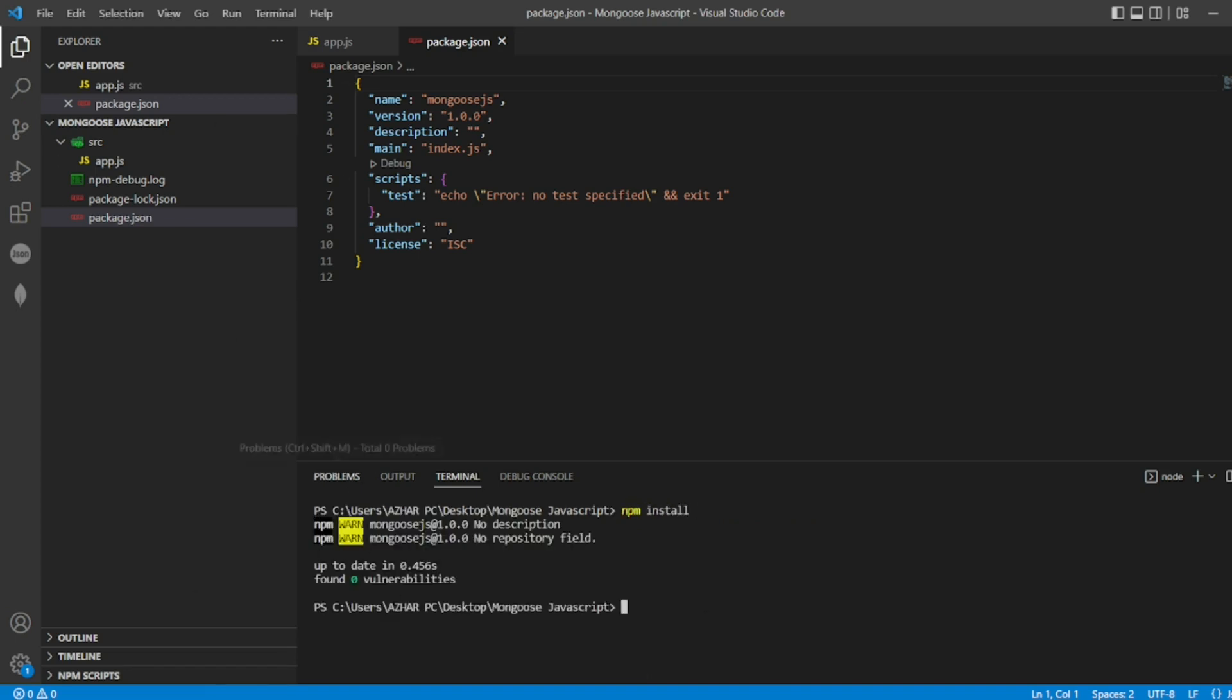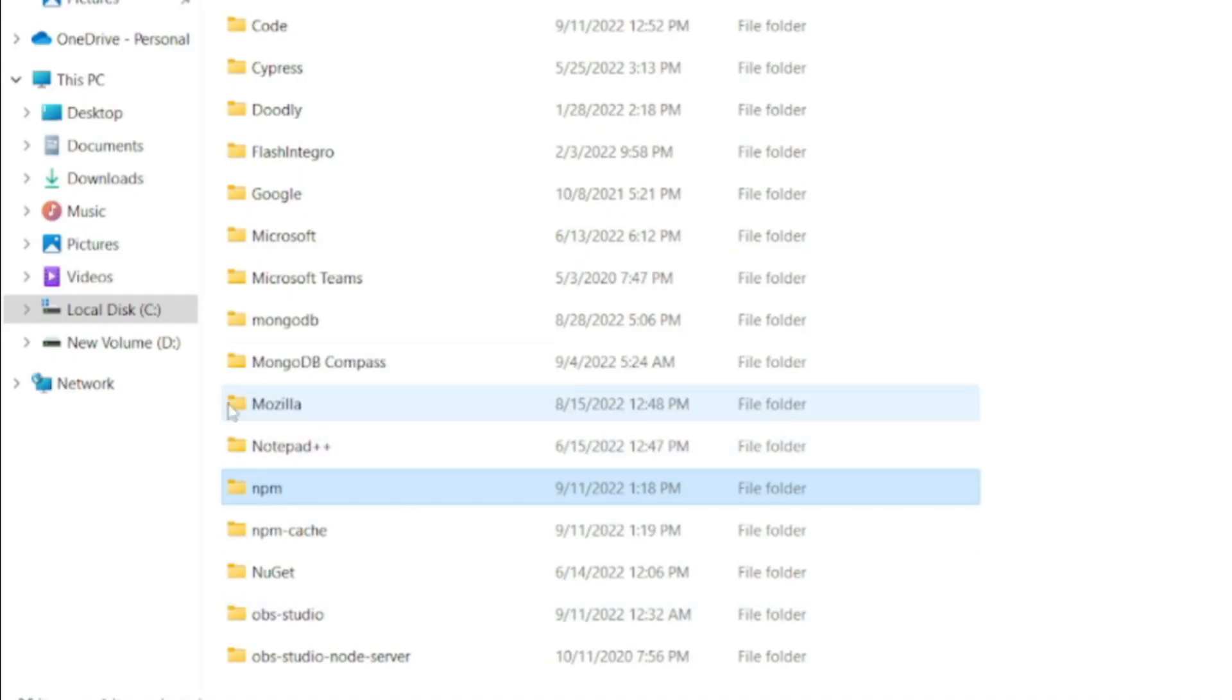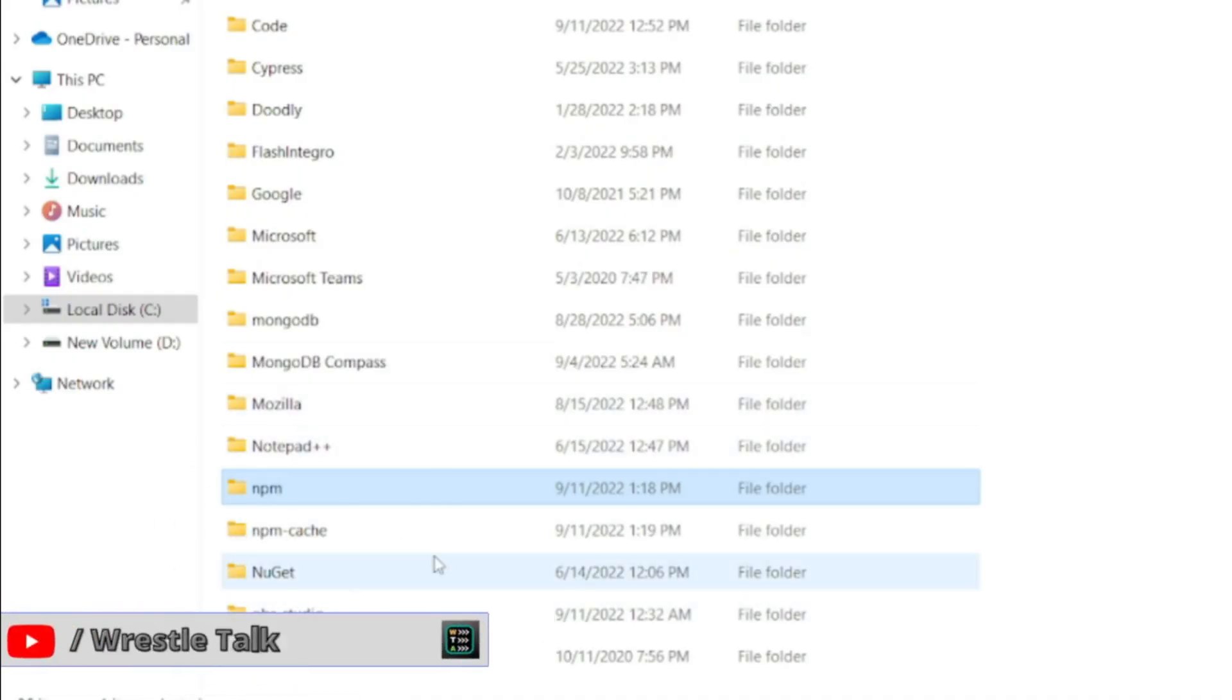So we have got everything npm package. Since we have not added dependencies, it is still working. So now you can see npm and npm cache is there.